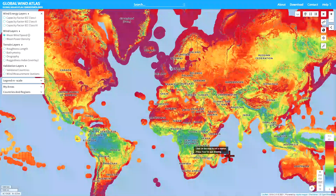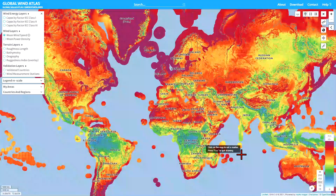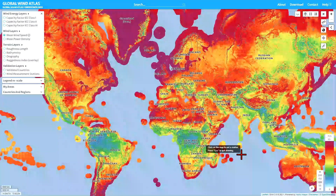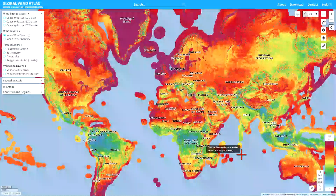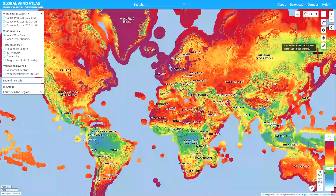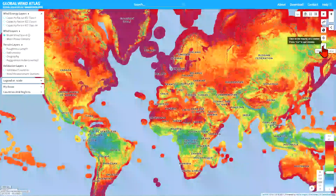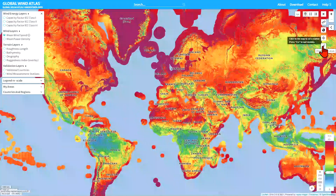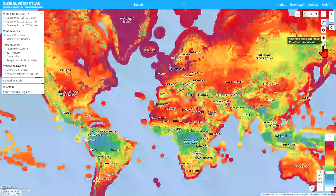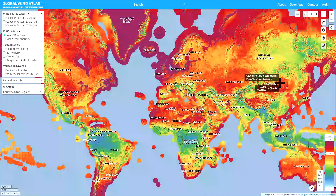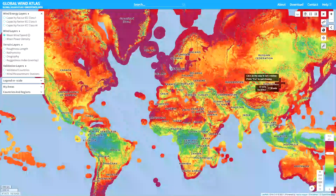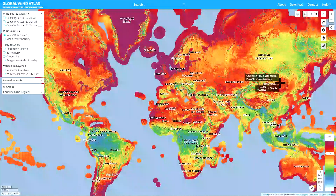One of the new features we have in the Global Wind Atlas is a function that allows you to see the value accurately that you're pointing to with your cursor from the layer. To activate that you need to go to this button on the screen and click it — it's called 'Display Layer Values' — and when we do that we get a series of numbers next to the cursor which indicates the latitude, longitude, and the value of the layer at exactly the location of your cursor.